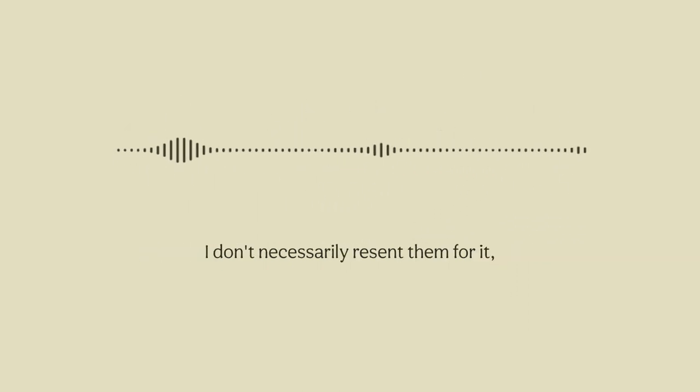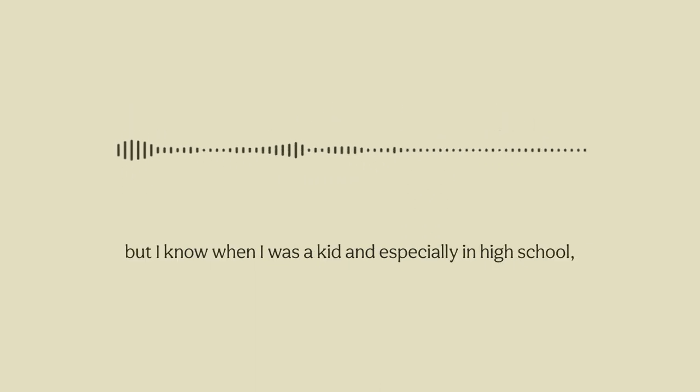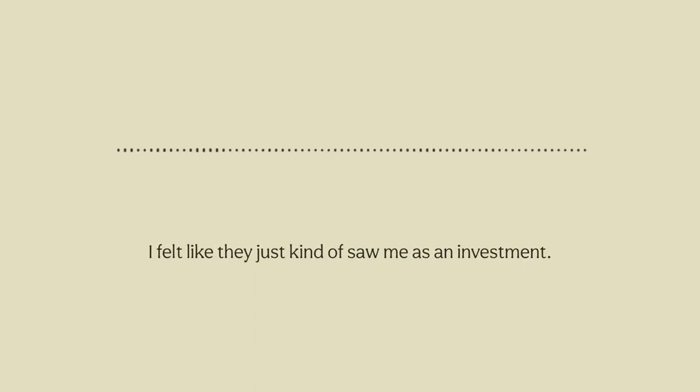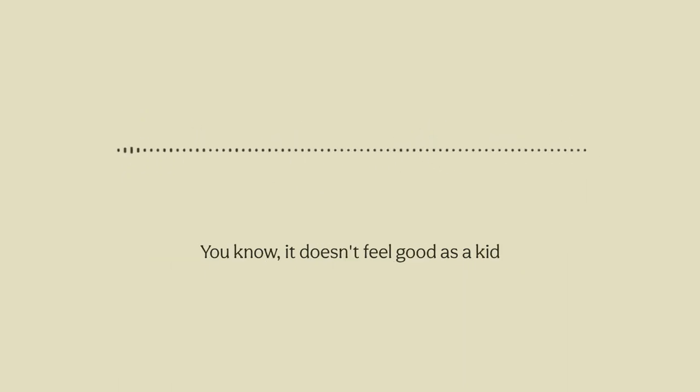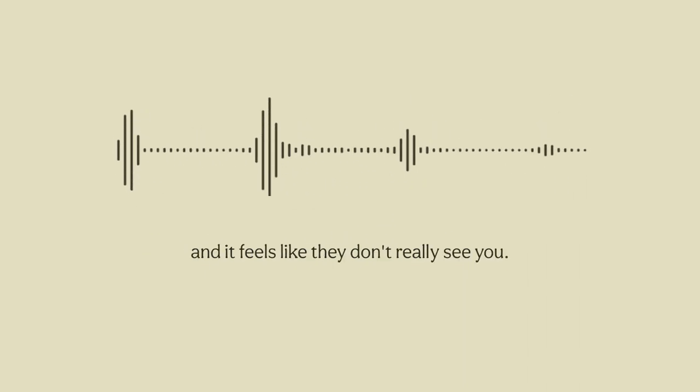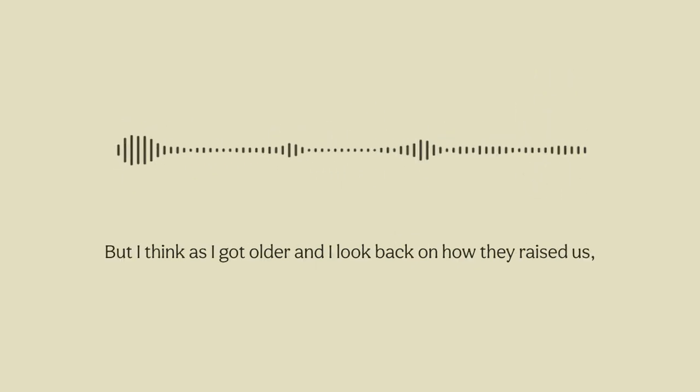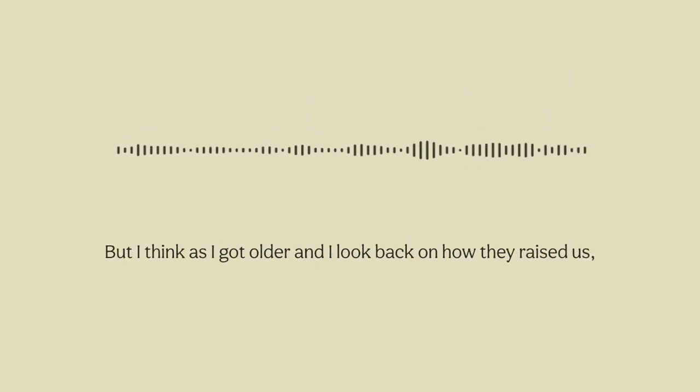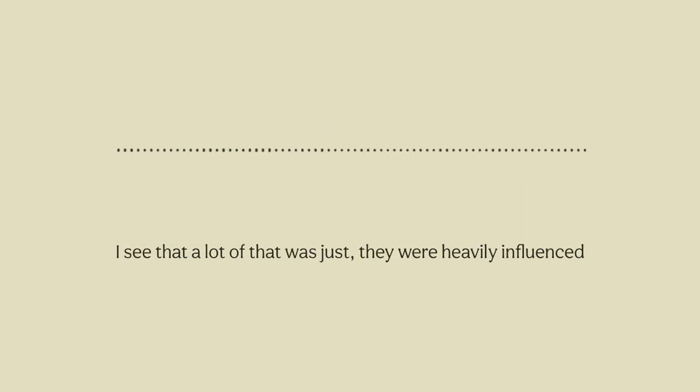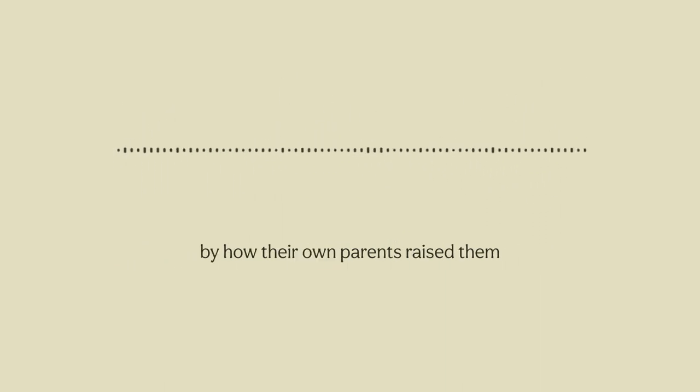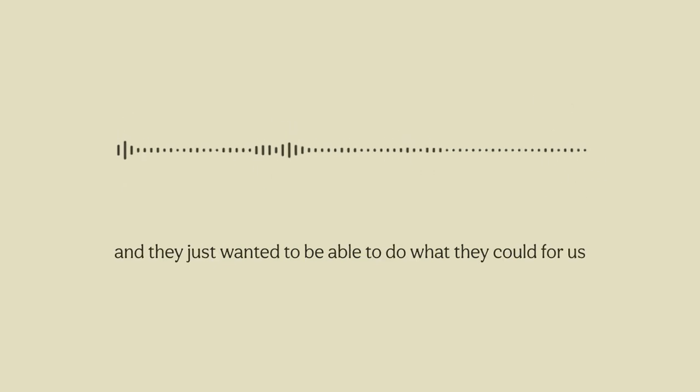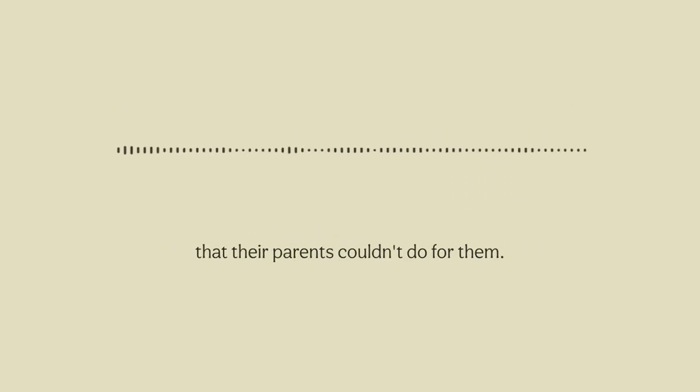I don't necessarily resent them for it but when I was a kid and especially in high school I felt like they just kind of saw me as an investment. It doesn't feel good as a kid and it feels like they don't really see you. But as I got older and I look back on how they raised us, I see that a lot of that was just they were heavily influenced by how their own parents raised them and they just wanted to be able to do what they could for us that their parents couldn't do for them.